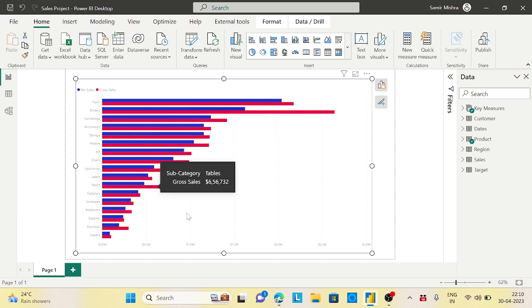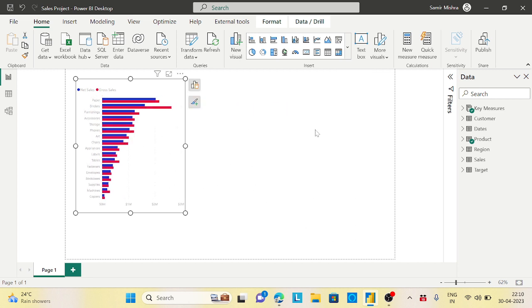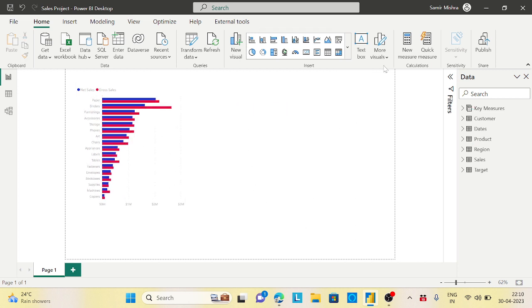On the left side will be net sales, and on the right side gross sales, joined in the middle somehow. If you want this kind of chart, you need to import a custom visualization.